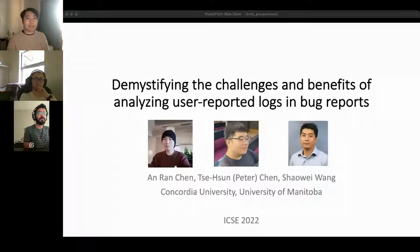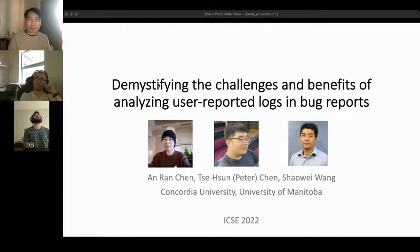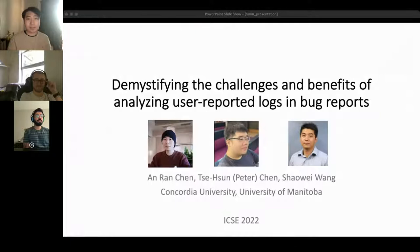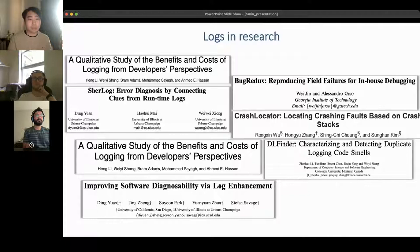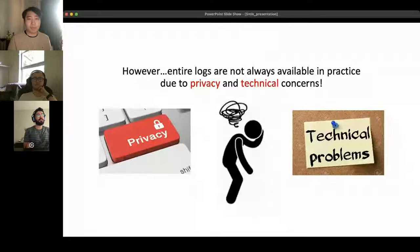Thank you. Hi everyone, my name is Aran Chen. Today I will be presenting our paper 'Demystifying the Challenges and Benefits of Analyzing User-Reported Logs in Bug Reports.' This is joint work with Dr. Peter Chen and Dr. Shaowei Wang. There is much research on software logs — for example, studying logging practices or leveraging logs in debugging — but the availability of logs is limited due to privacy and technical concerns. Fortunately, we also find user-reported logs in bug reports.